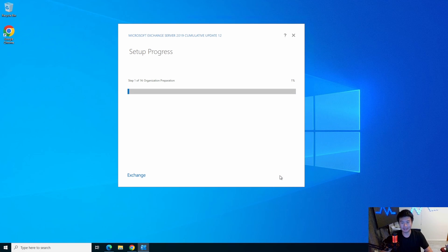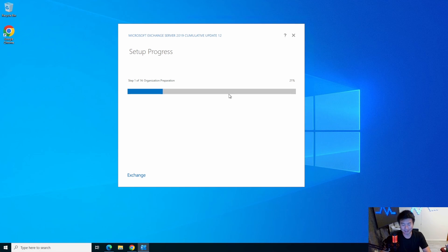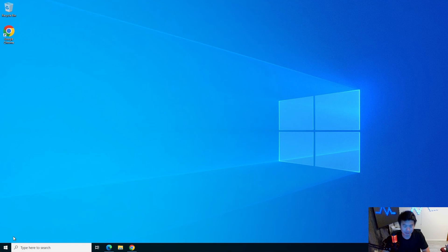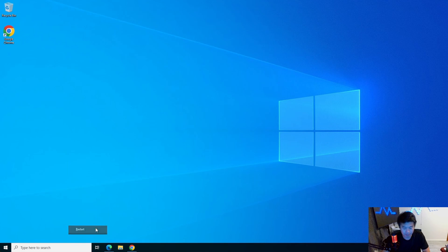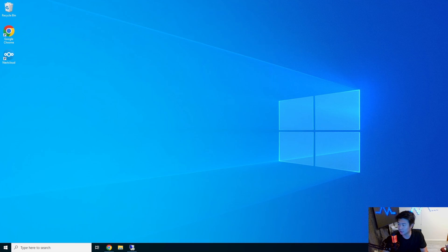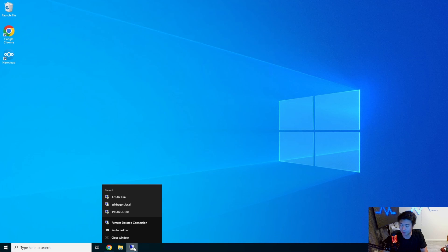Then we hit Install and wait through steps 1 to 14. This took about 30 to 40 minutes. About 40 minutes later, we finally get 'Setup Completed — Congratulations, setup has finished successfully.' You will need to reboot your computer for everything to finish, so we'll give it a quick restart and let it come back up.